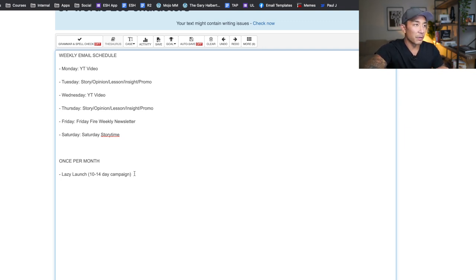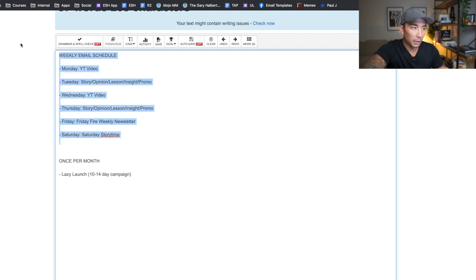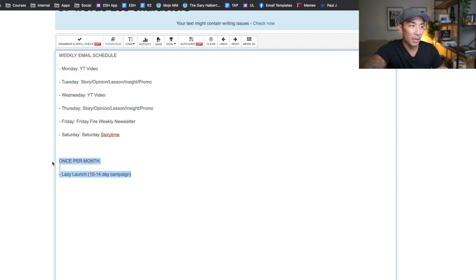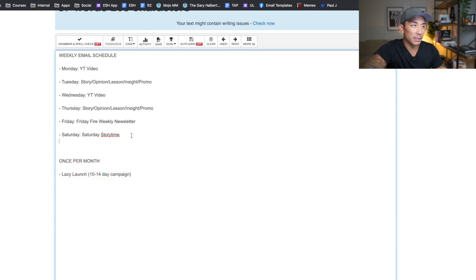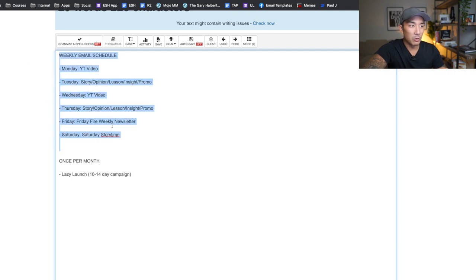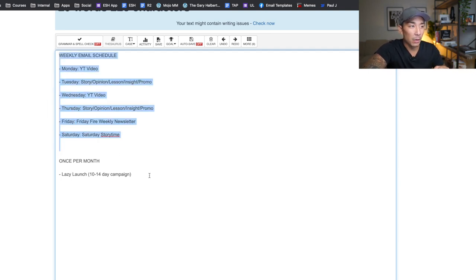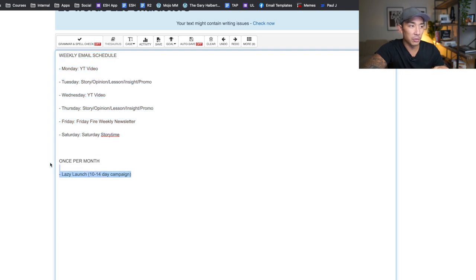So this is my entire schedule, my weekly email schedule here. And then once per month, I'm doing a lazy launch and it doesn't really need to be more complicated than that. If you are creating content, you create digital products, you can use this exact schedule here. And if you want to add a promotion where you're selling a high ticket offer as well, you can do a once per month lazy launch like I do here.